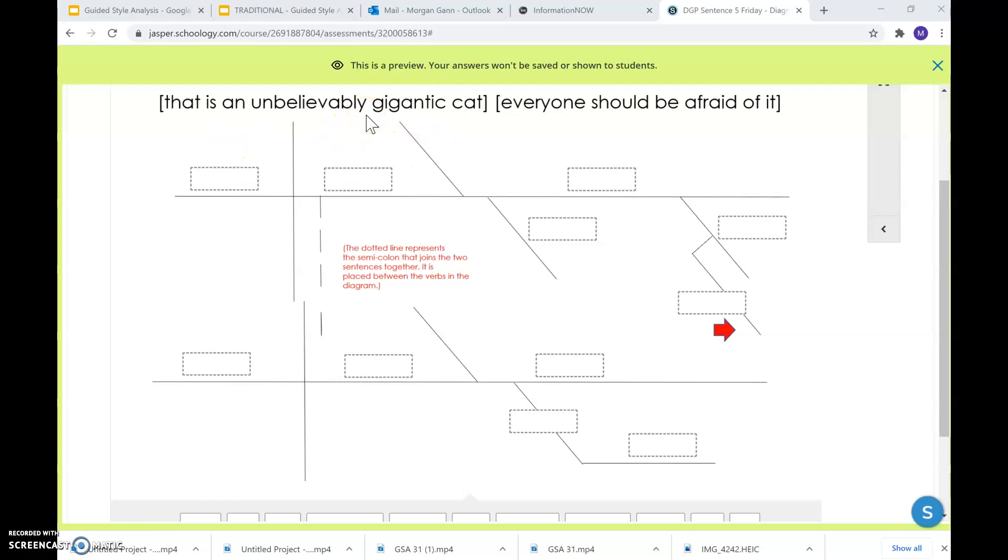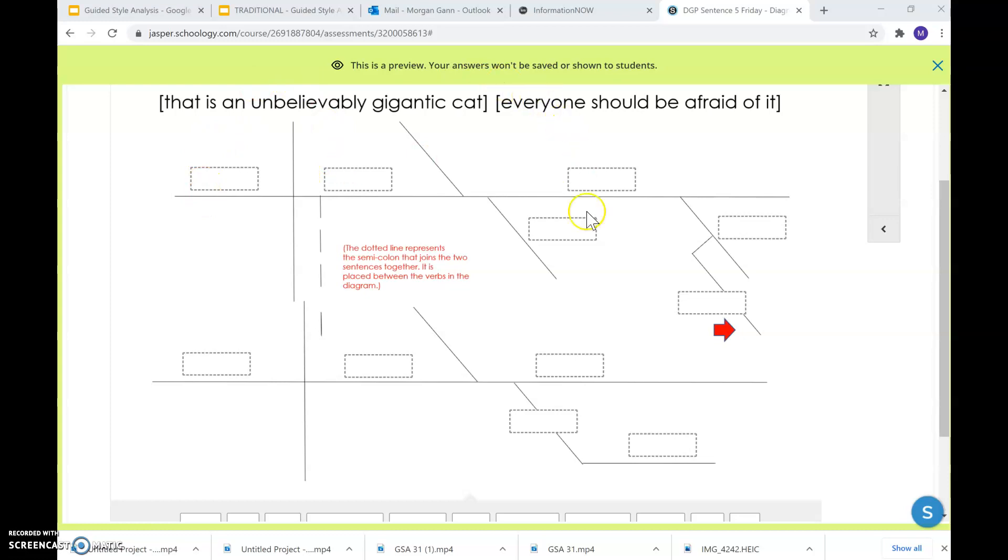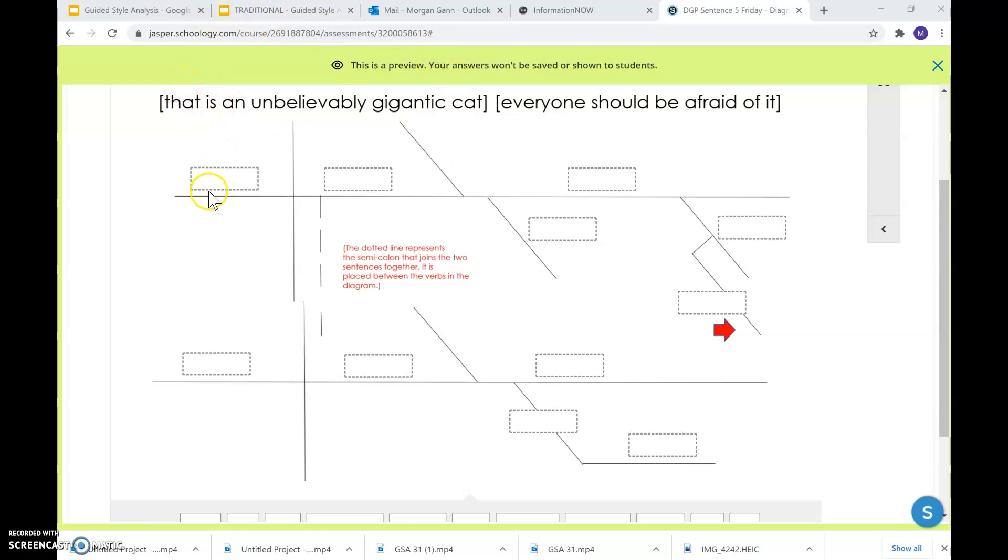Your subject is that. So the word that needs to go here. The spot beside it is for your linking verb. And then on the other side is for your predicate nominative. So that is cat. Your predicate nominative is a noun that comes after the linking verb, and it's renaming your subject. So cat is a noun after my linking verb is. And cat is renaming the subject that. That is cat. So everything else underneath cat is going to be the words that describe cat.